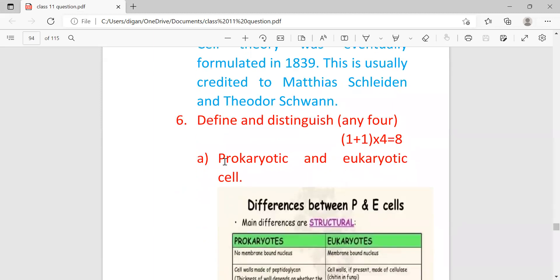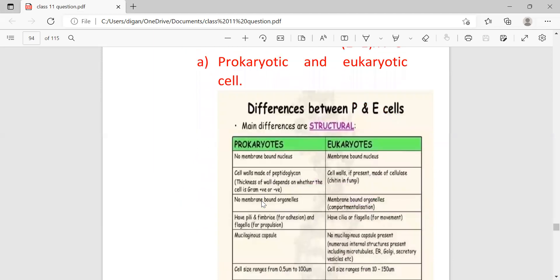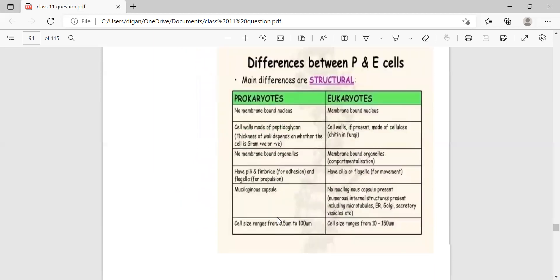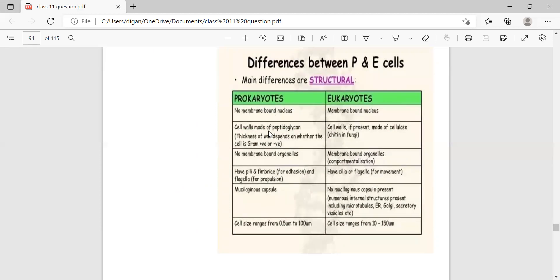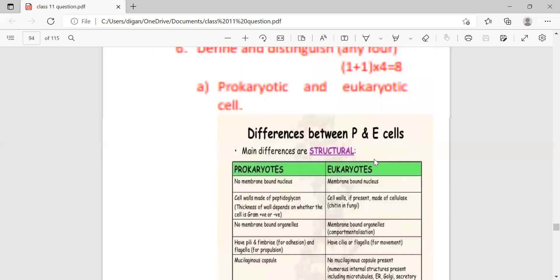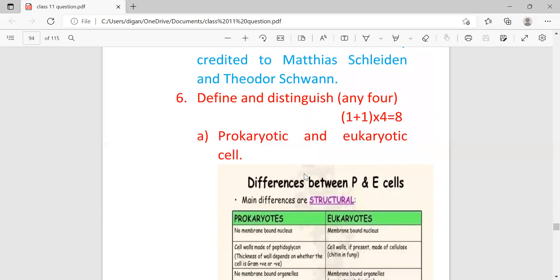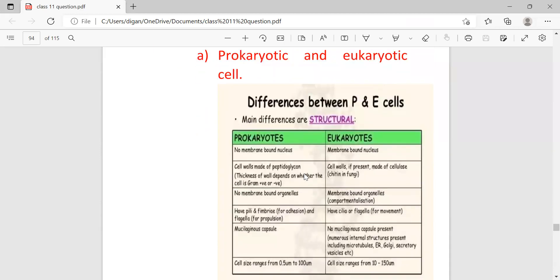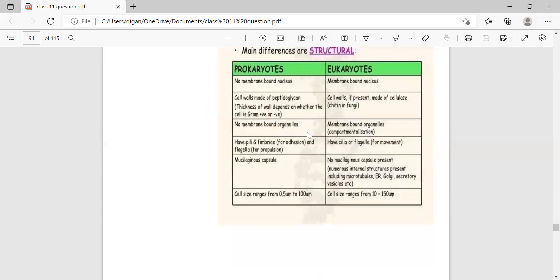Define and distinguish any four prokaryotic and eukaryotic cells. Prokaryotic cells have no membrane-bound nucleus, whereas in eukaryotes the nucleus is covered by a defined membrane. Cell wall is made of peptidoglycan in prokaryotes, whereas in eukaryotes cell wall is made up of cellulose. No membrane-bound organelles in prokaryotes, but membrane-bound organelles are present in eukaryotes. For two marks, you have to just write two or three points. But here I'm giving you five points. If more marks come, then write all five points.